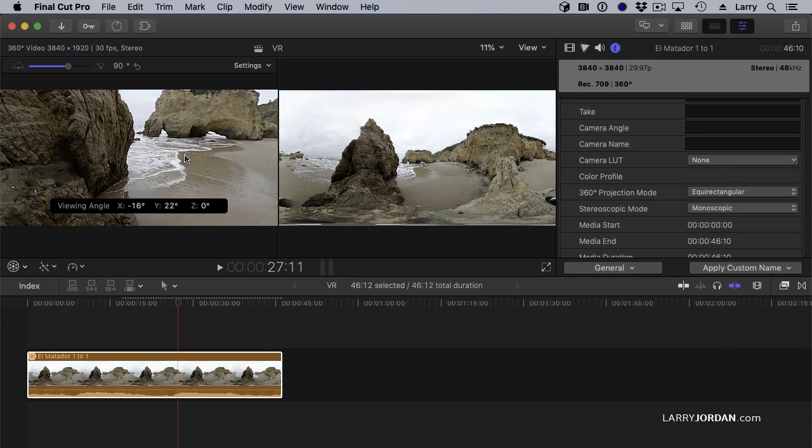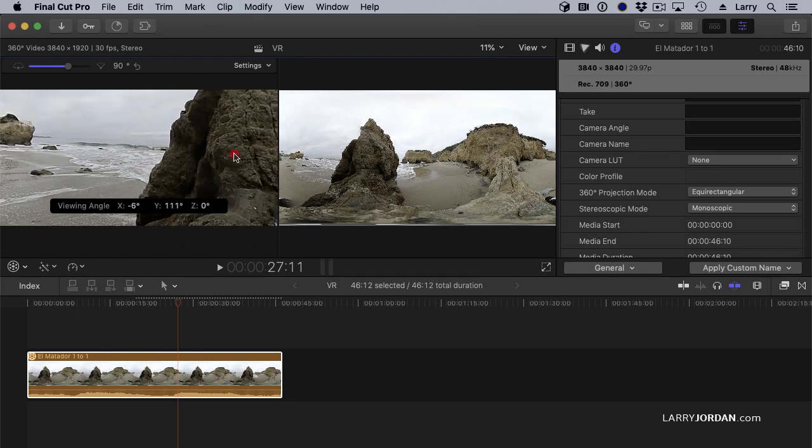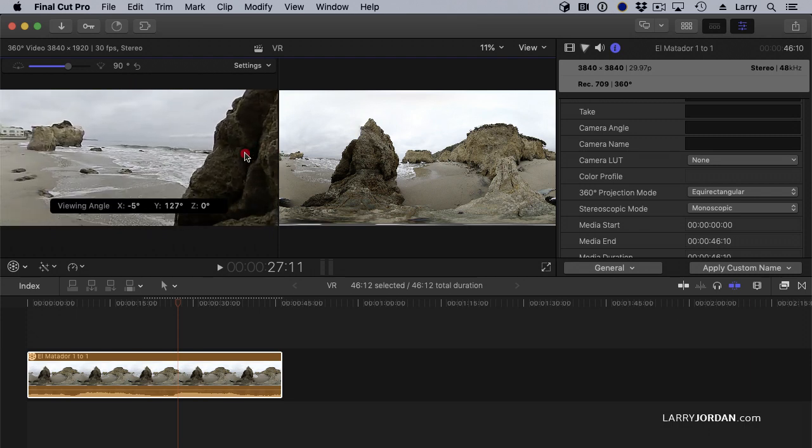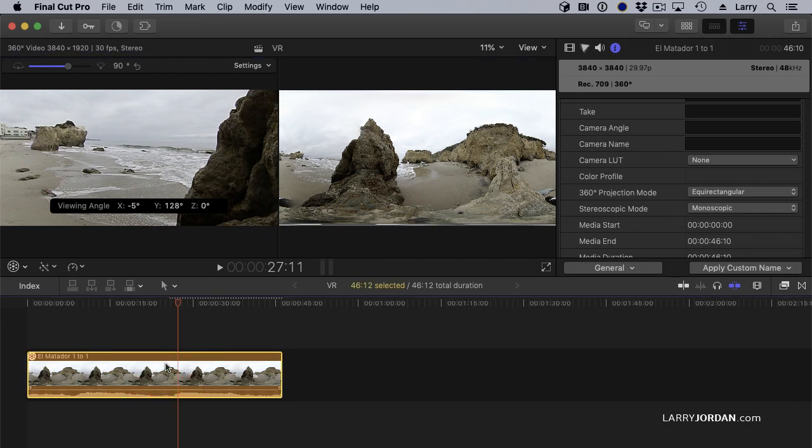In both Premiere and Final Cut, you need to change the settings of the sequence in Premiere and the clip in Final Cut in order to be able to display VR video properly.